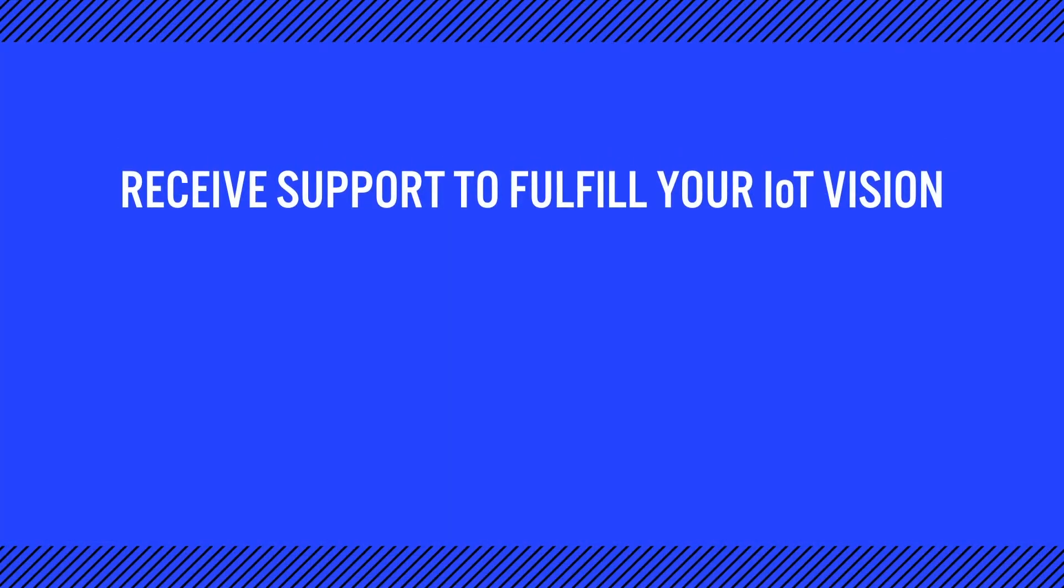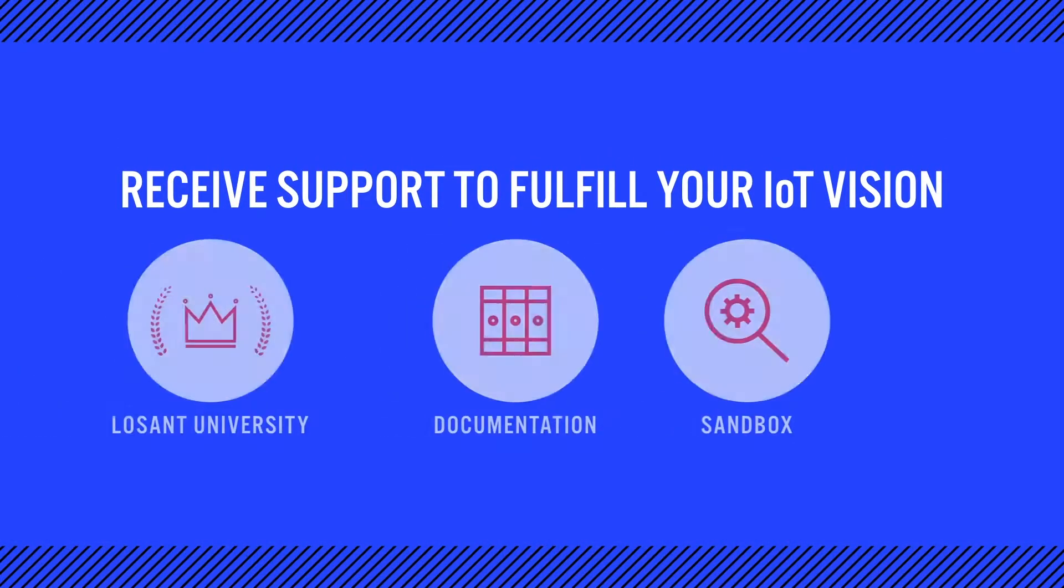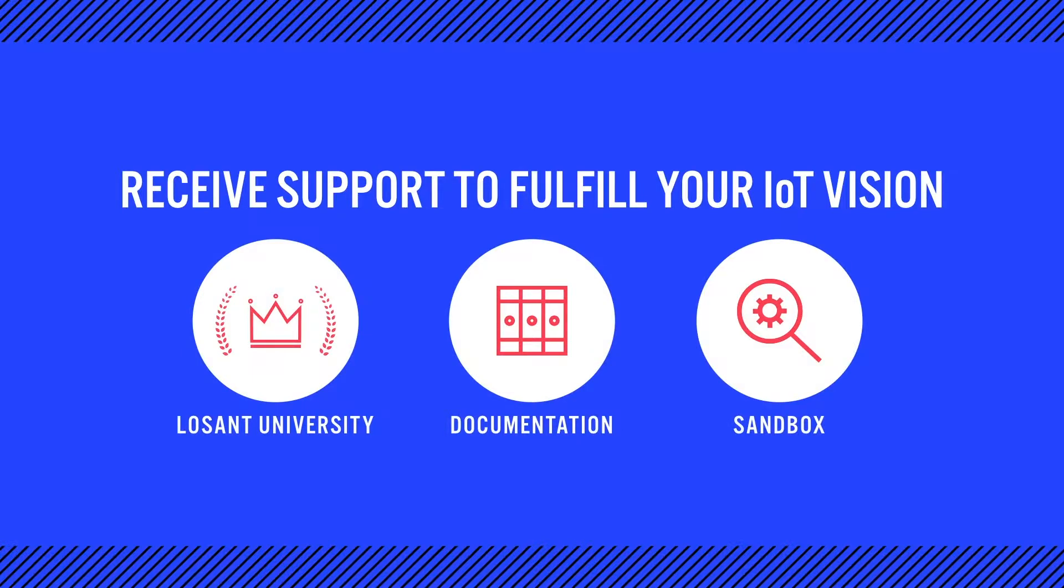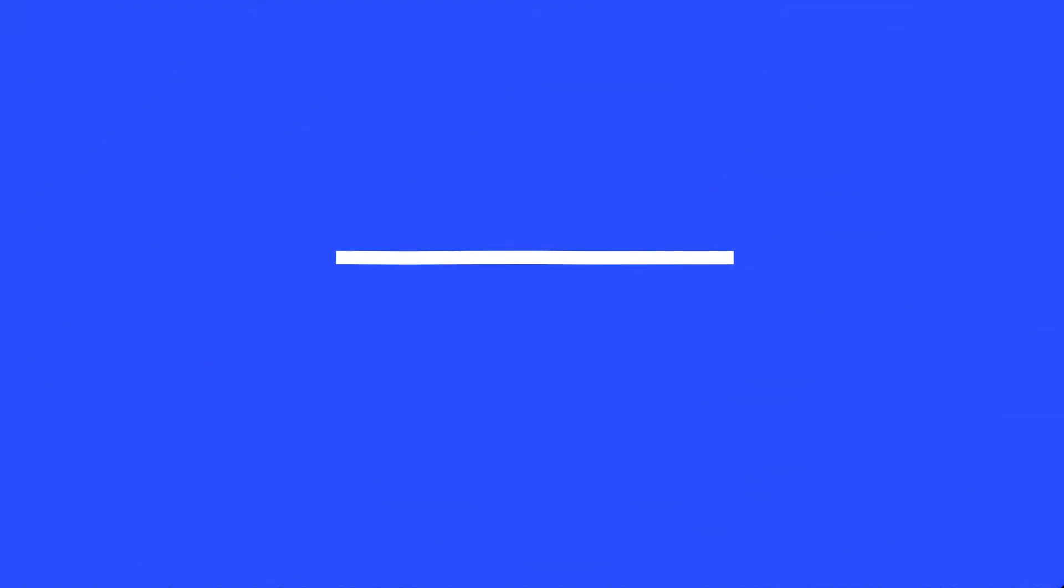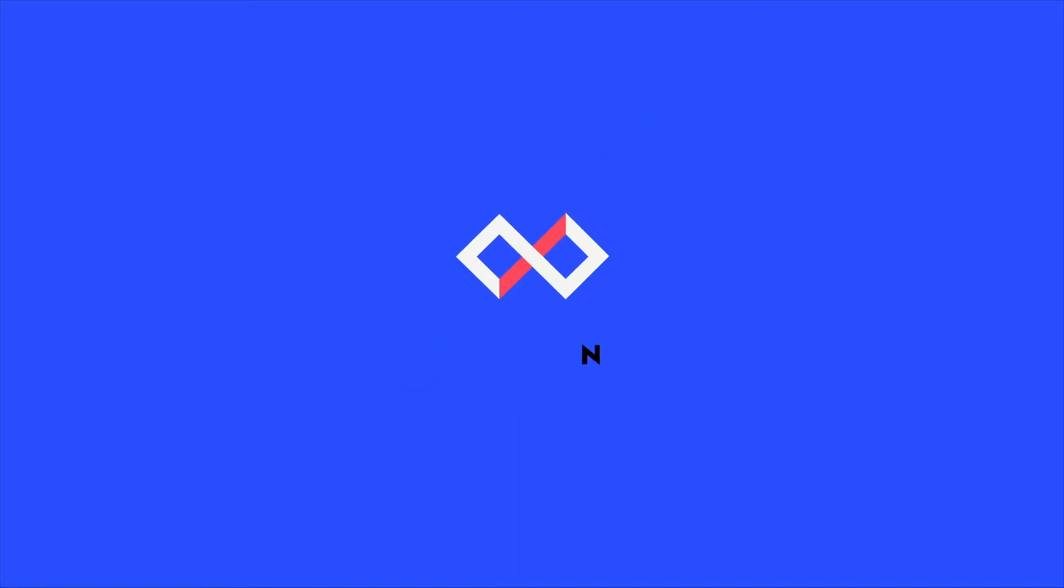If you'd like to learn more, I would recommend checking out Losant University, which provides a deeper dive into all the functionality I've shown today. You can also check out the Losant documentation. And if you're ready to start evaluating whether or not Losant is a good fit for your company, you can jump right in and start building with our sandbox.